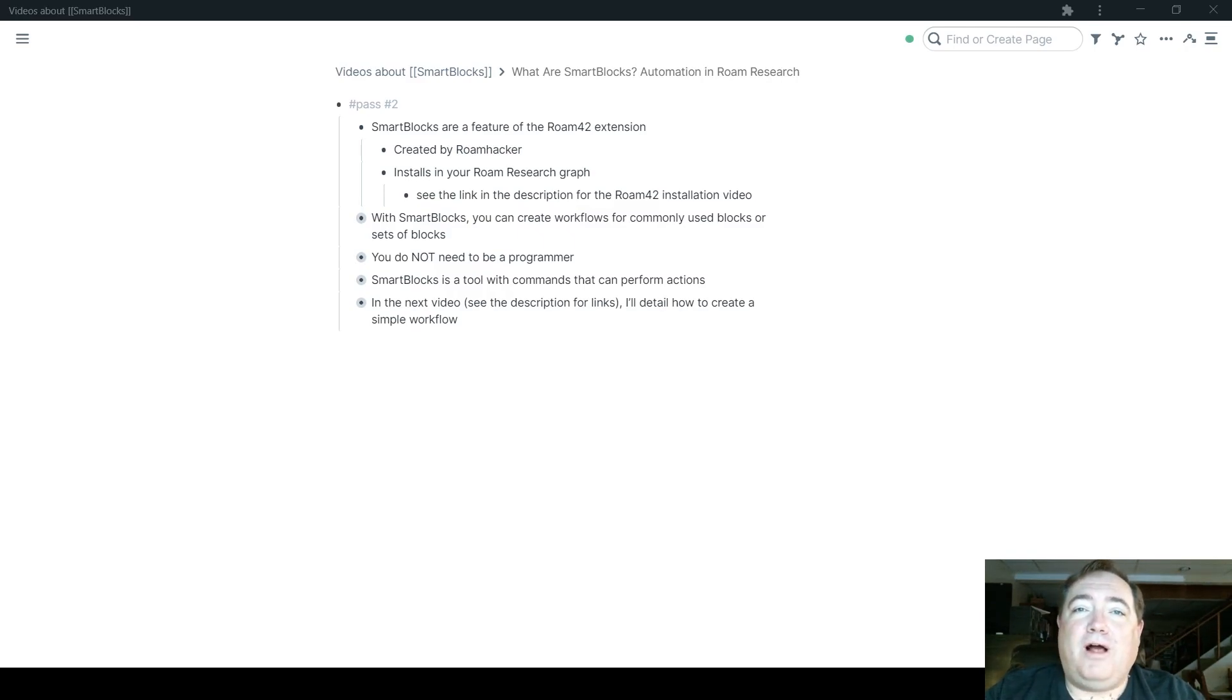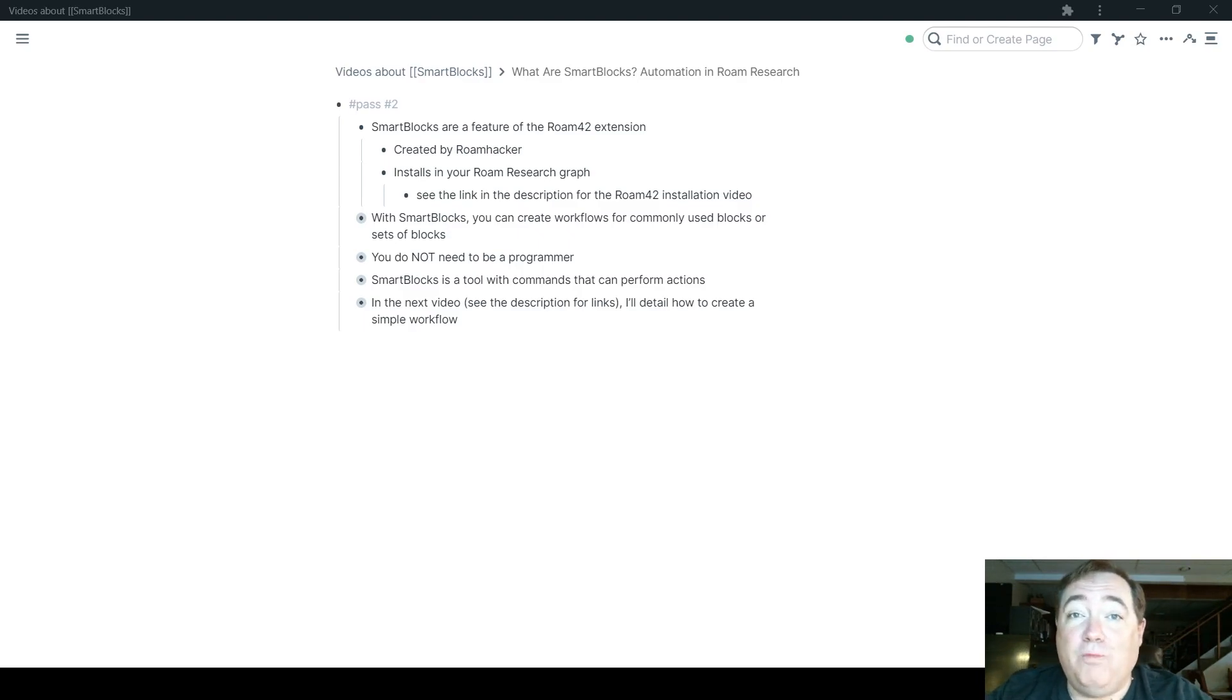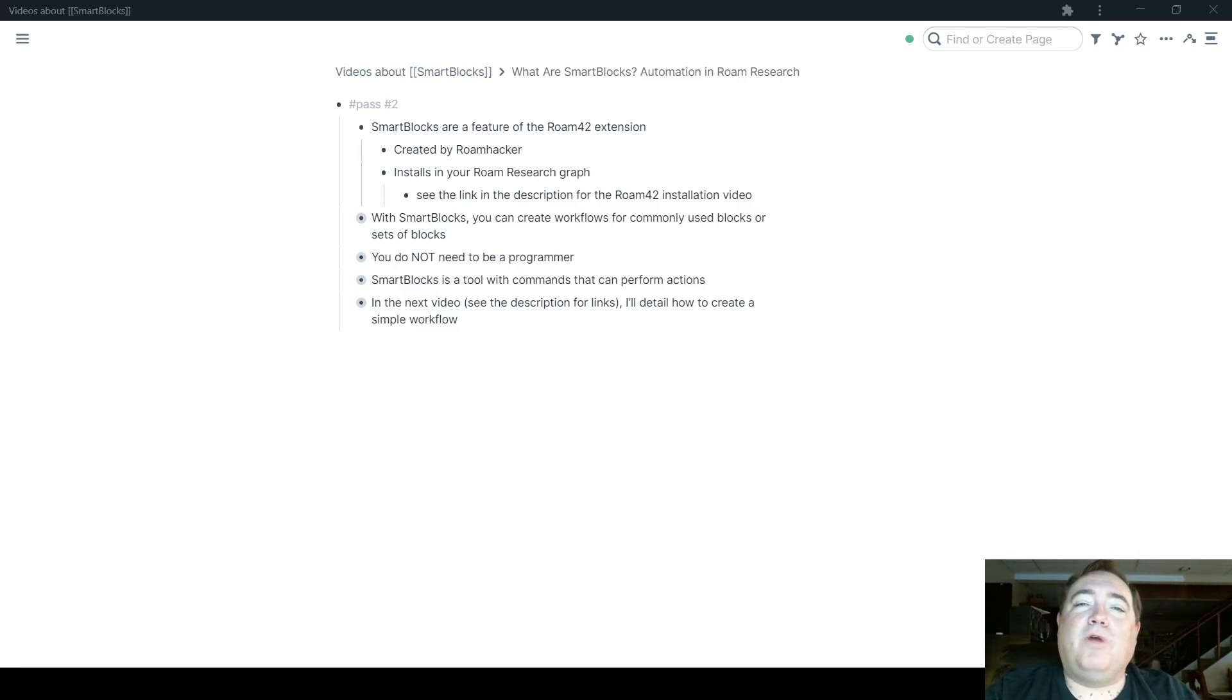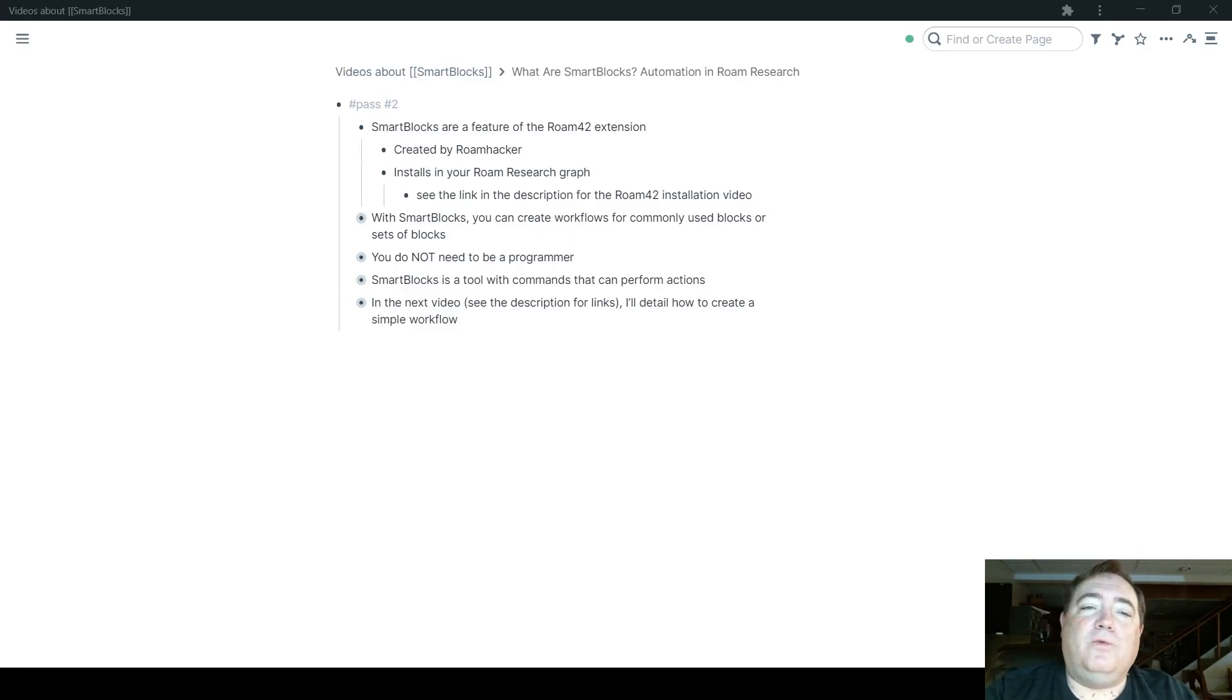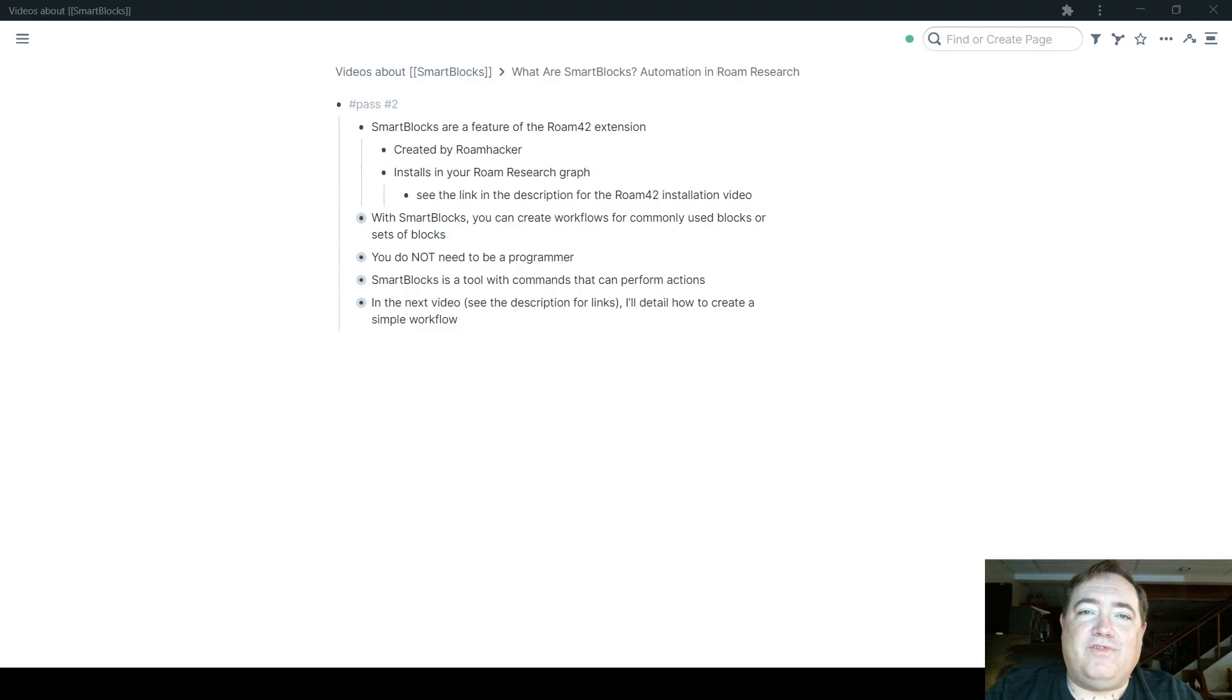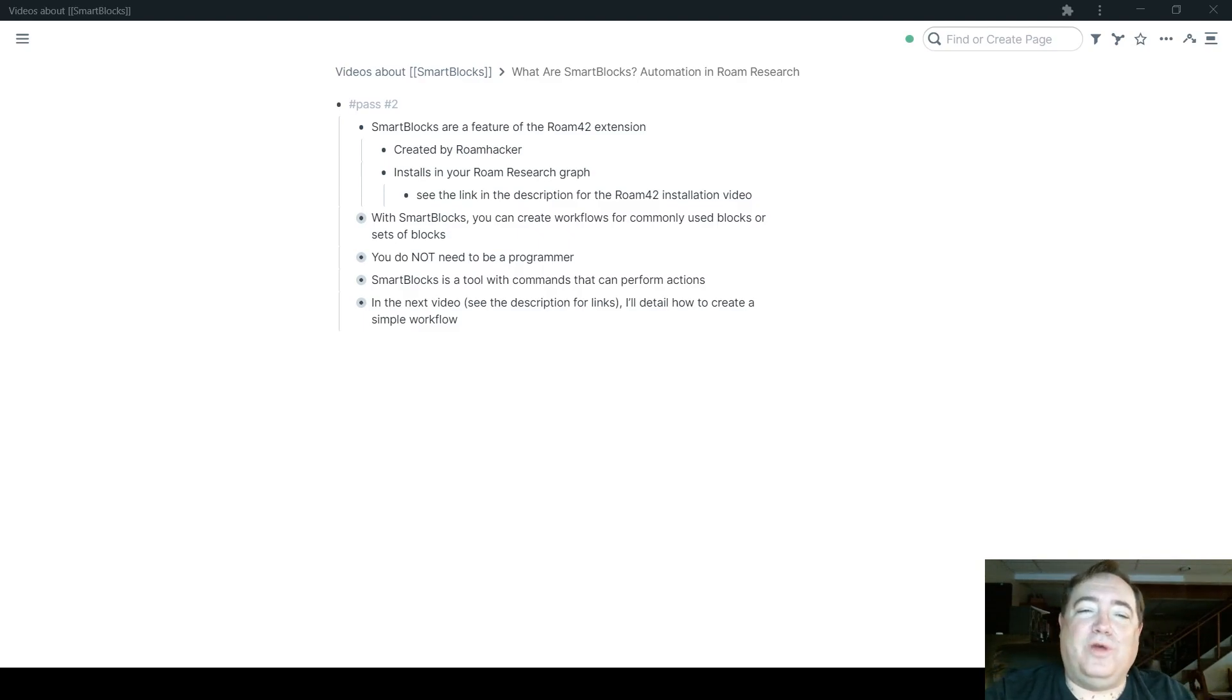Smart Blocks are a feature of the Roam 42 extension to Roam Research. Smart Blocks and Roam 42 were created by Roam Hacker, and you can find Roam Hacker at Roam Hacker on Twitter.